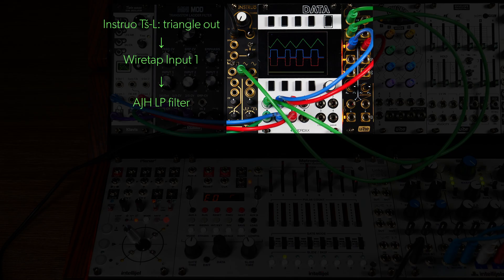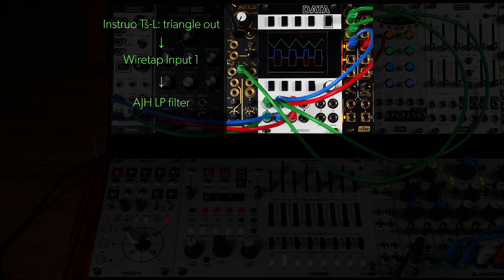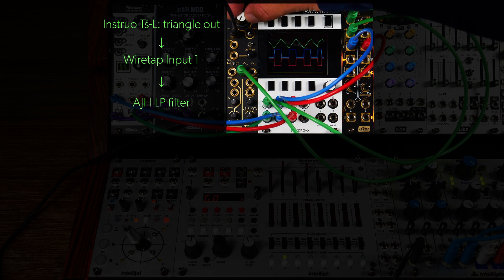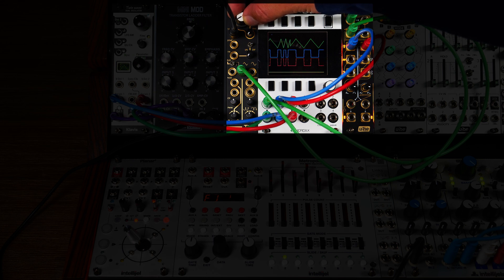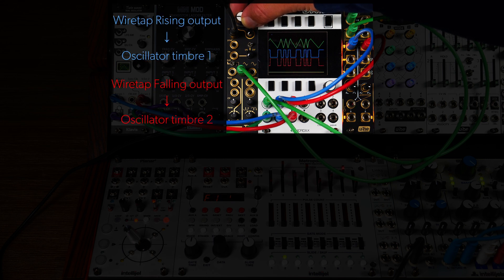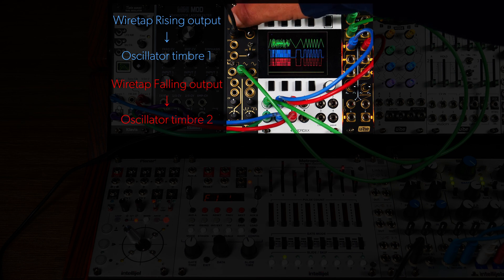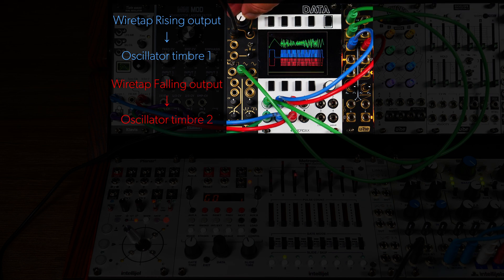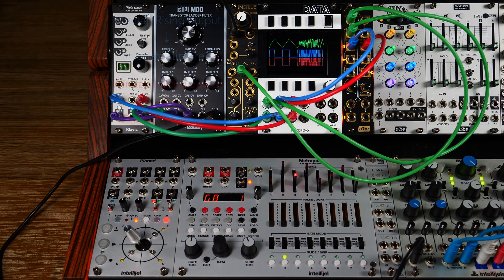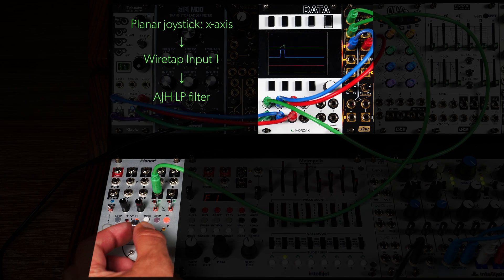In Hold Mode, however, the outputs will stay high as long as the required condition is true. The rising output will remain high as long as the input voltage is rising. Likewise, the falling and the moving output when they're active.